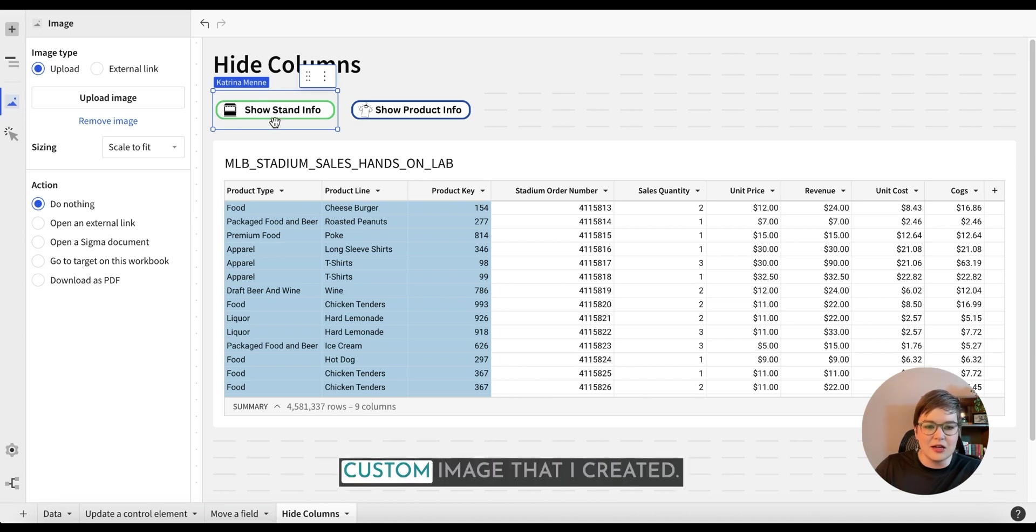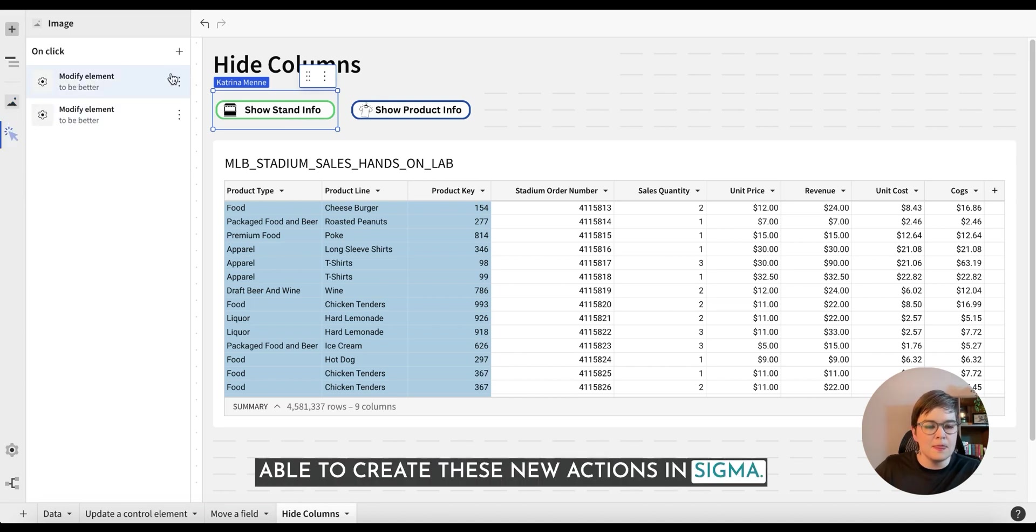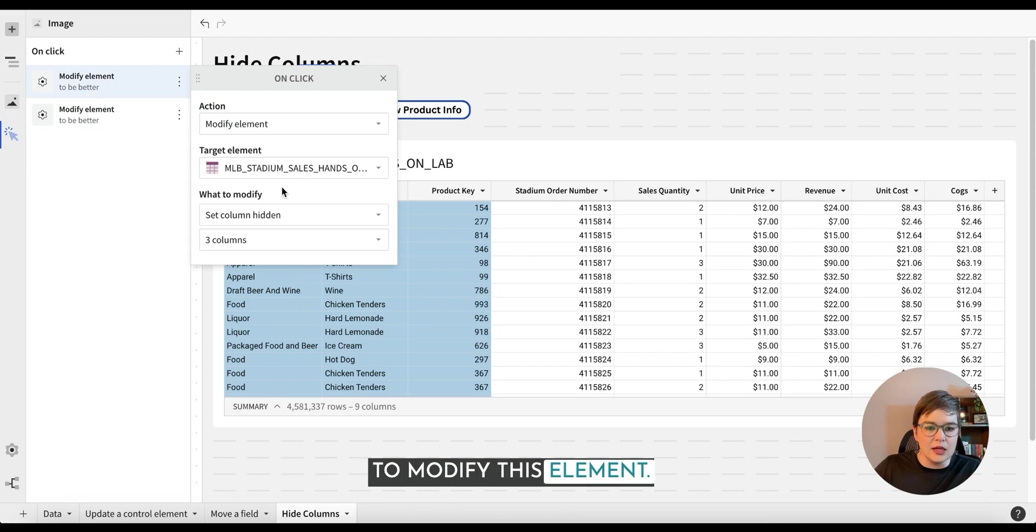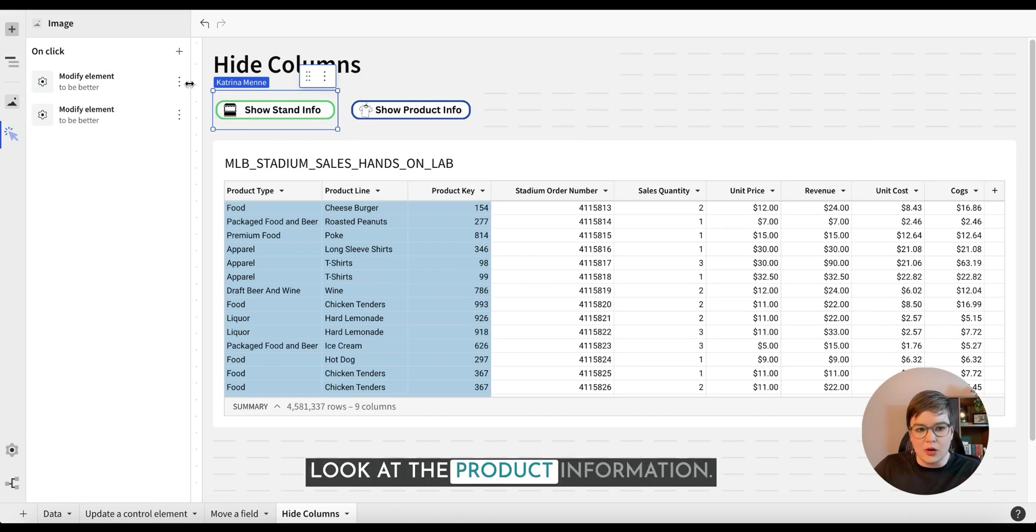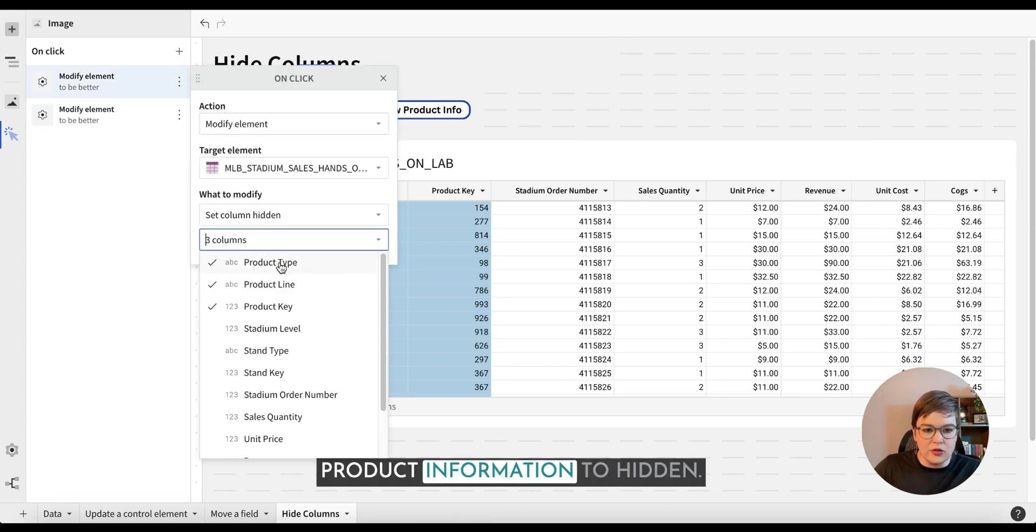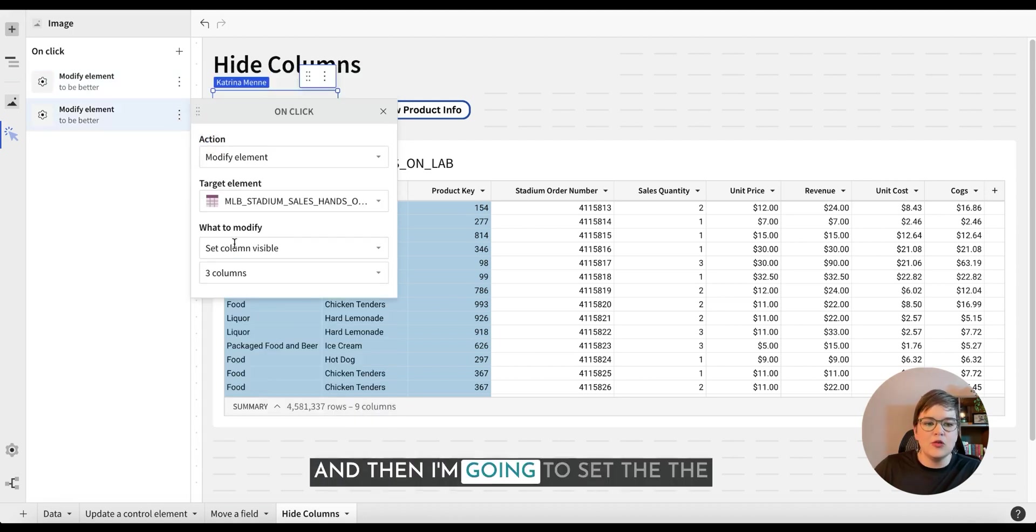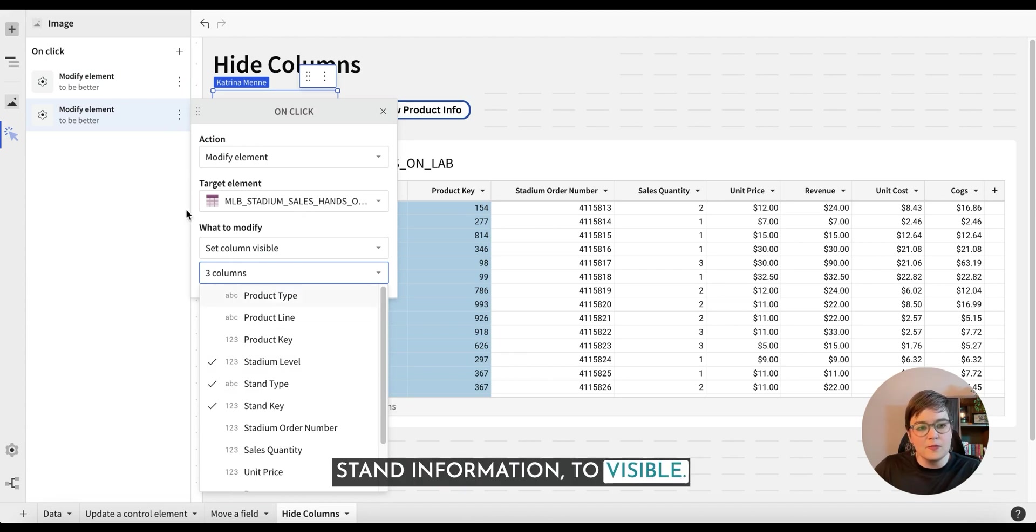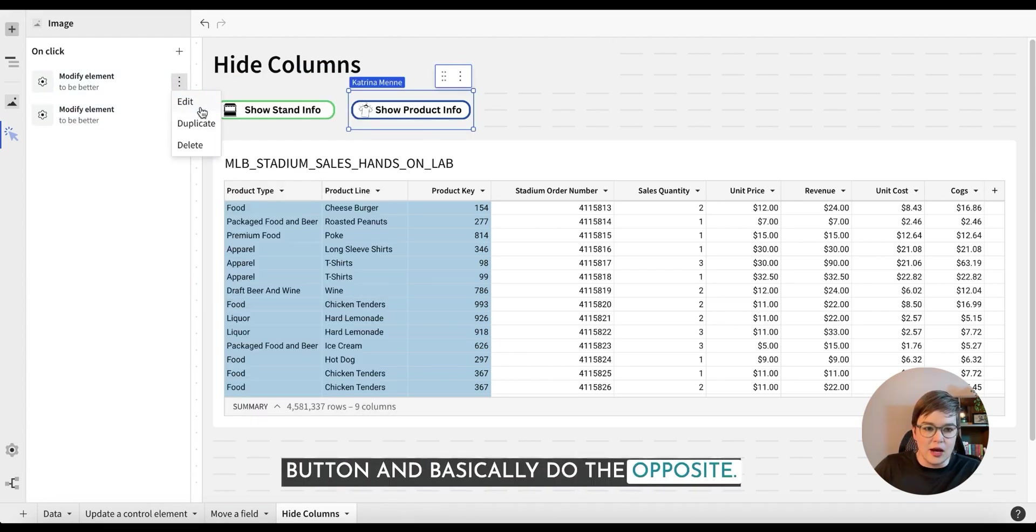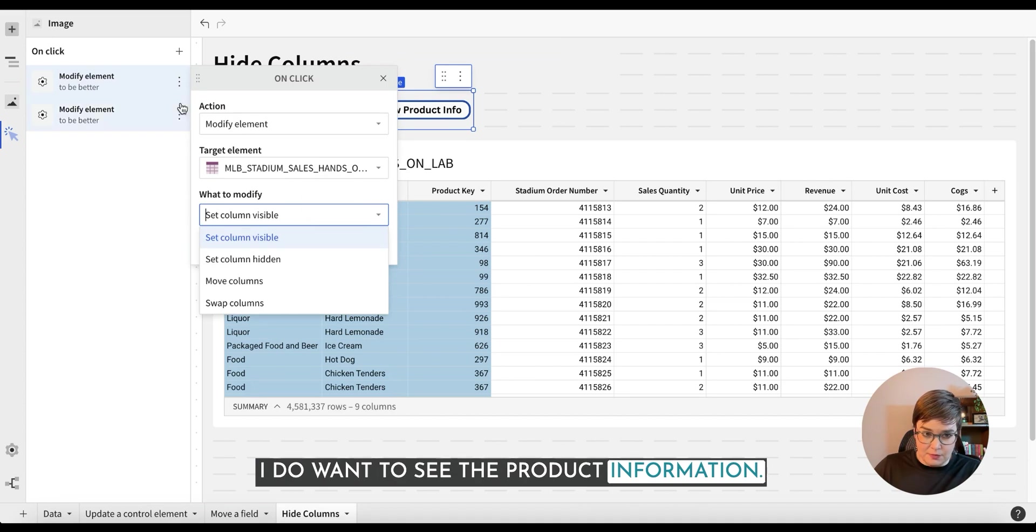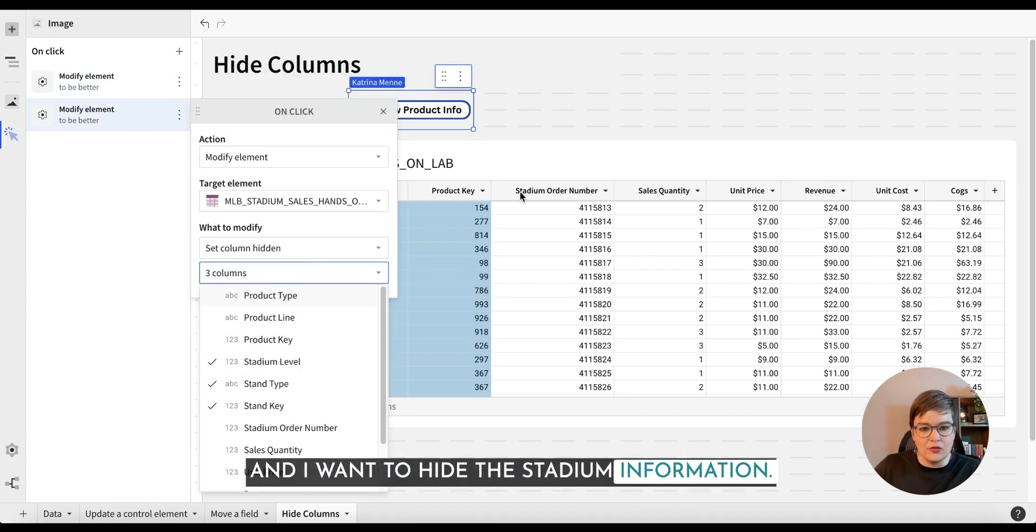So let's look at this action that I have set up. You'll note that this is a custom image that I created. Again, one of the awesome things about being able to create these new actions in Sigma. So in here, I'm first going to modify this element. If I'm wanting to look at the stand information, I do not want to look at the product information. So first I'm going to set the product information to hidden, and then I'm going to set the stand information to visible. Next, I'm going to come to my other button and basically do the opposite. So I'm going to say when I click on this one, I do want to see the product information and I want to hide the stadium information.